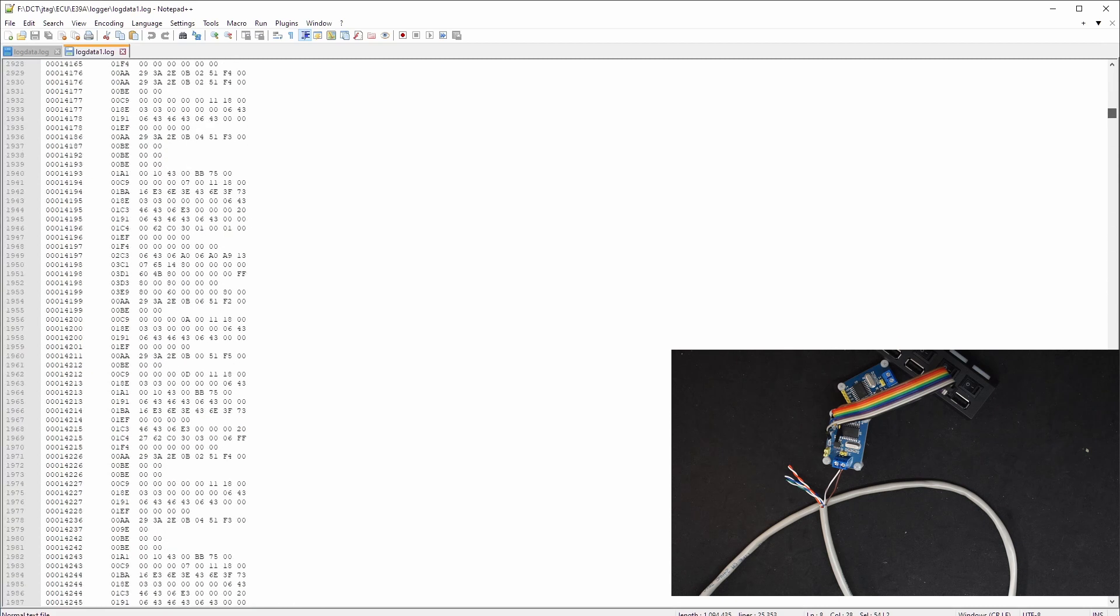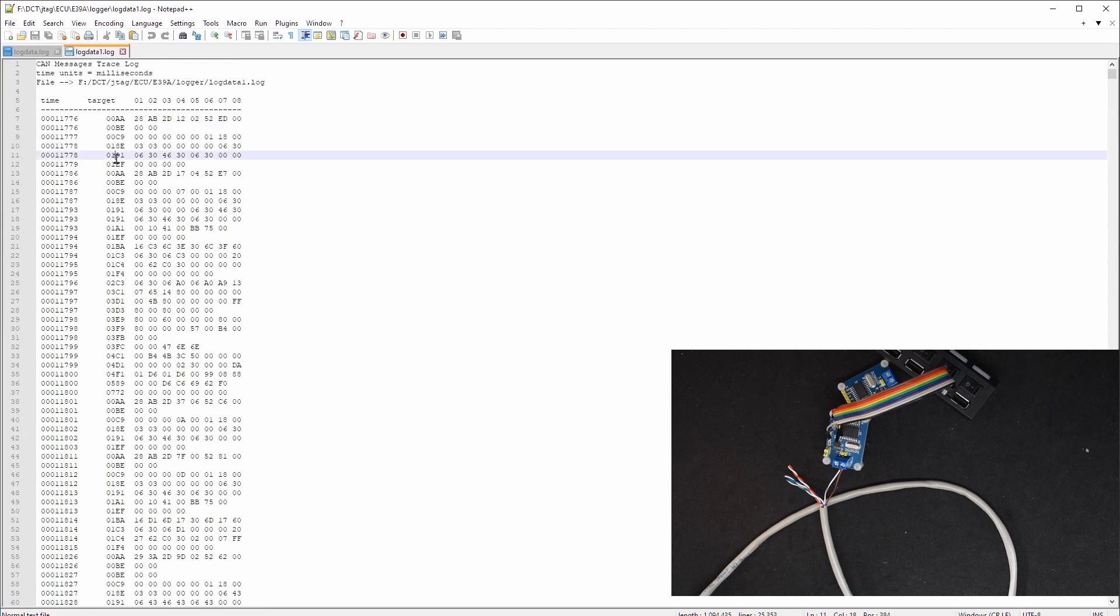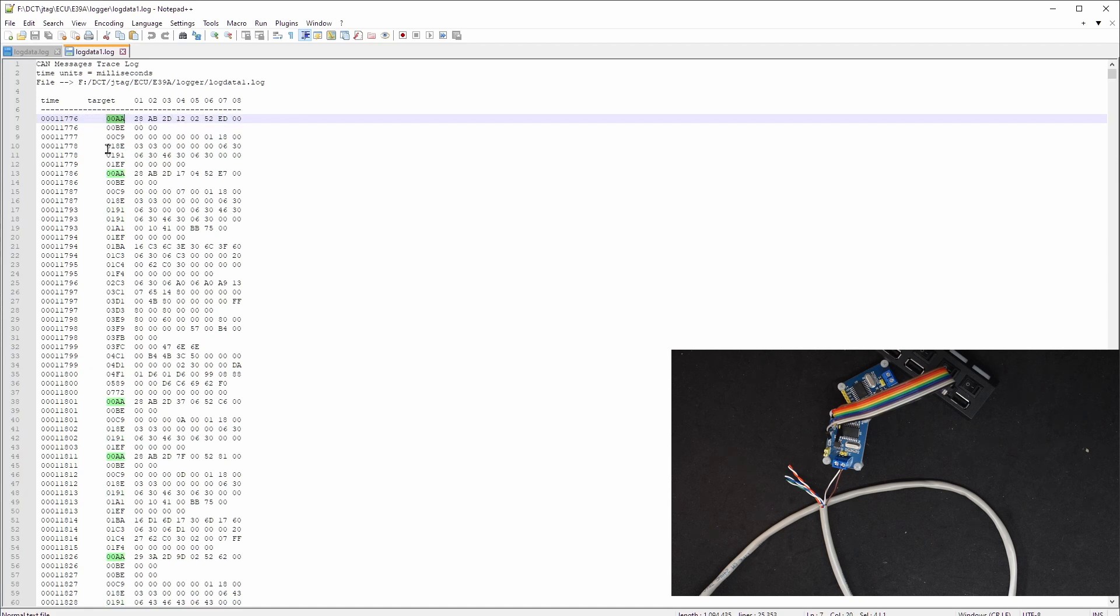So when you find some useful information, you might need a post processing to filter the endpoint you are interested. I think it's also possible to add some features in the software to filter only the targets or IDs you are interested in.